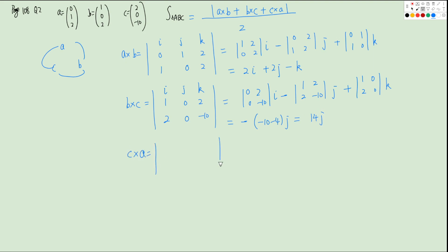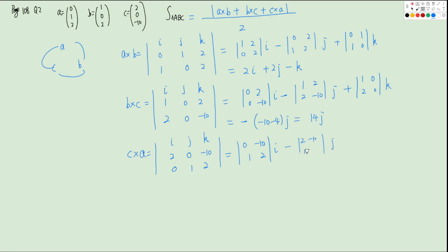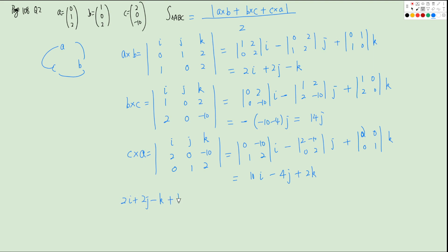Then C cross A — be careful, you cannot change the order since cross product has no commutative rule. With I, J, K; C is (2, 0, negative 10) and A is (0, 1, 2). For I: (0)(2) minus (negative 10)(1) gives 10I. For J: negative [(2)(2) minus (negative 10)(0)] gives negative 4J. For K: (2)(1) minus (0)(0) gives 2K. So C cross A equals 10I minus 4J plus 2K. Summing all three: (2+0+10)I plus (2+14 minus 4)J plus (negative 1+0+2)K equals 12I plus 12J plus K.